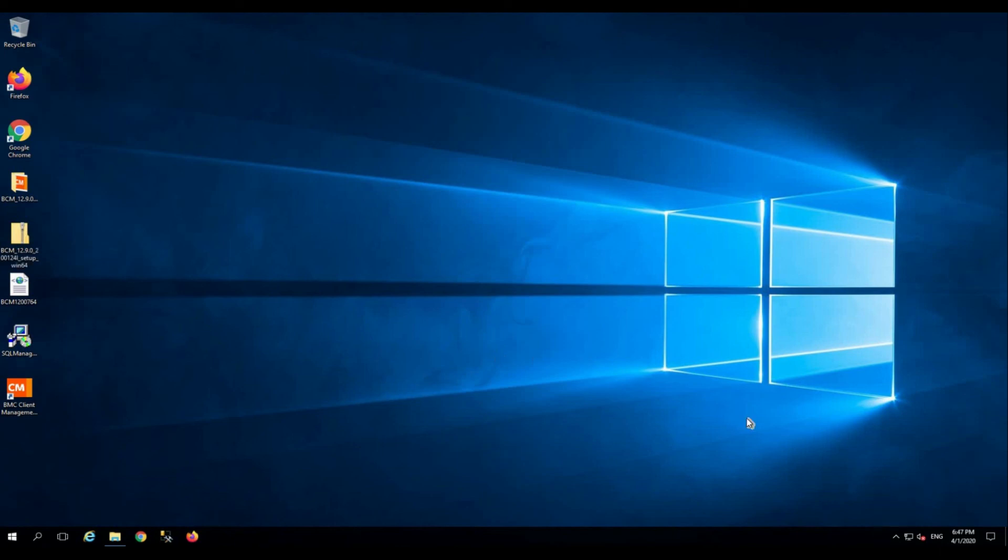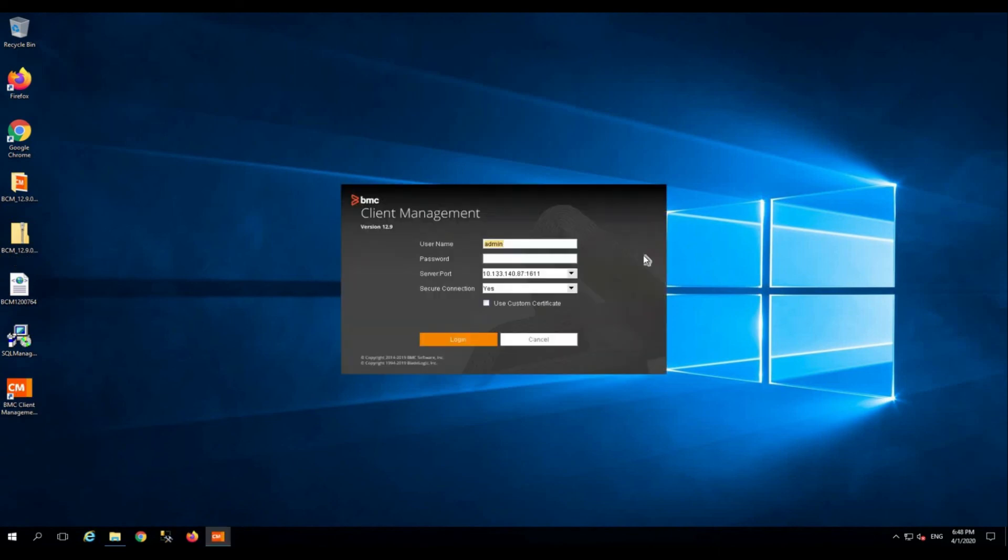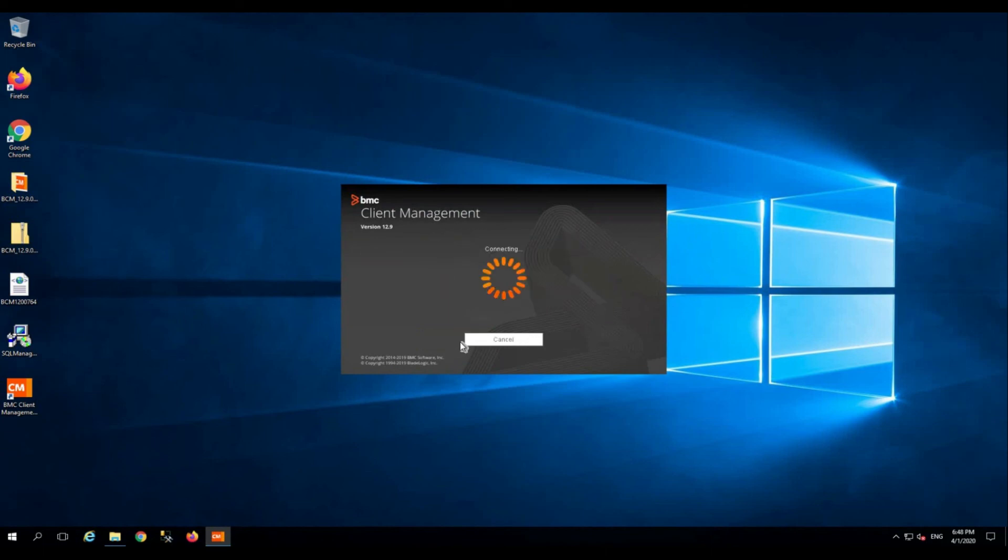Let's try to login. When you install BMC Client Management master for the first time, the default user created is the admin, and there is no password associated with the admin account initially. Click login with the blank password.